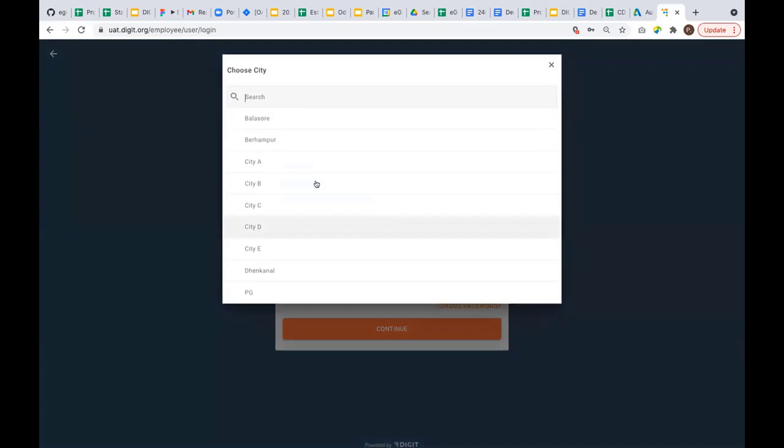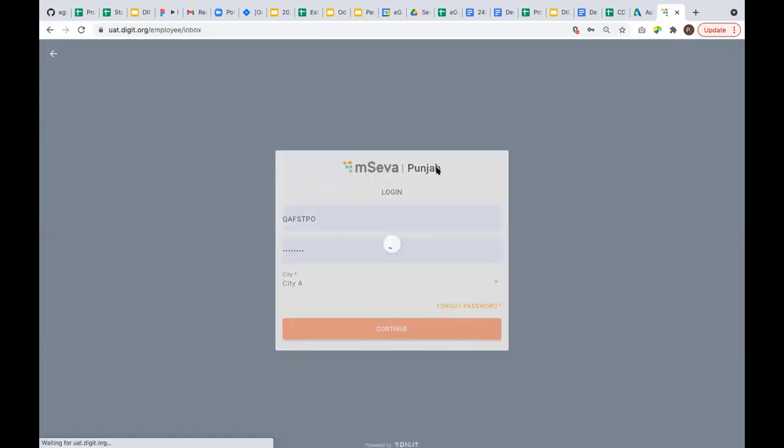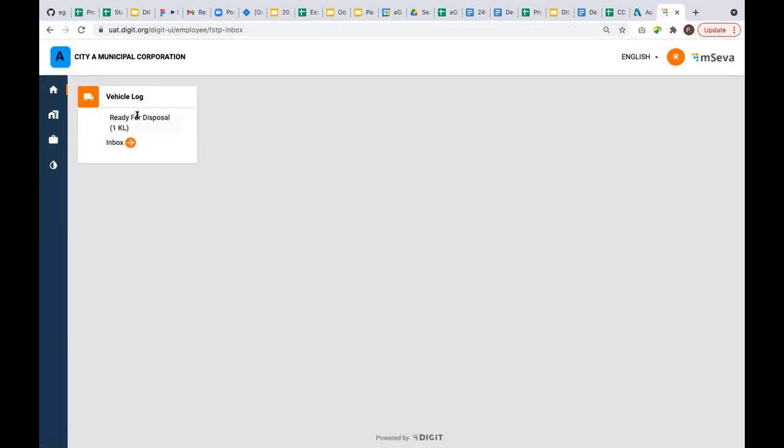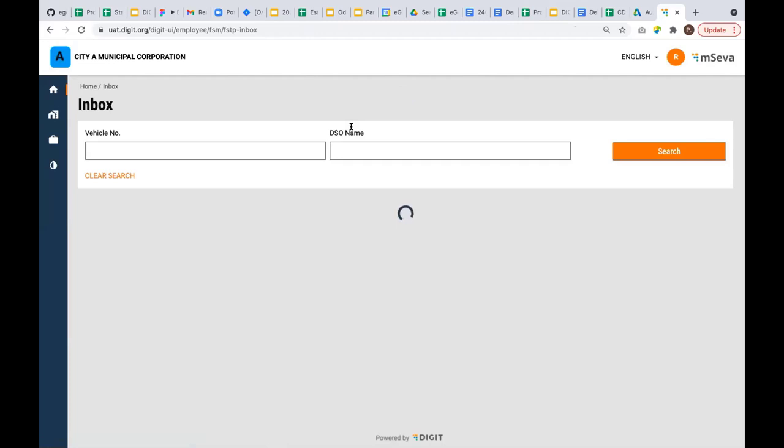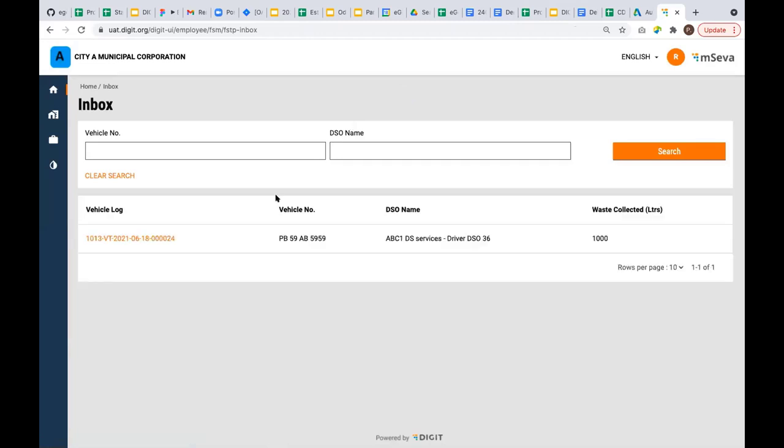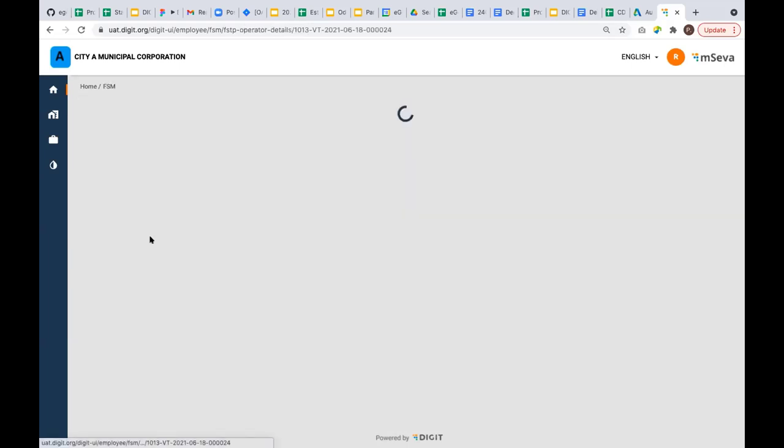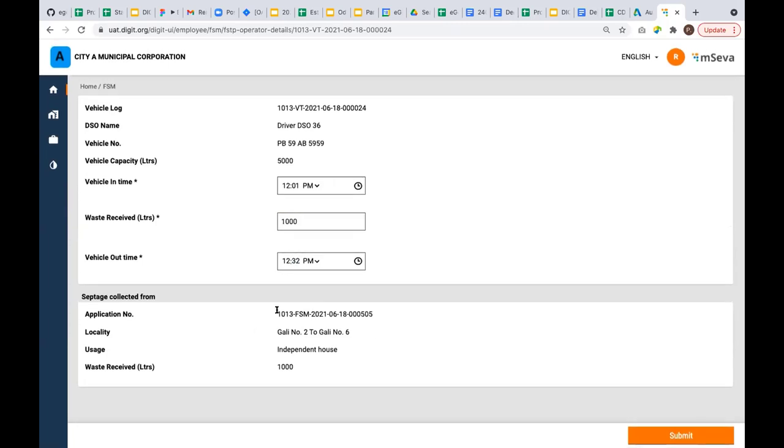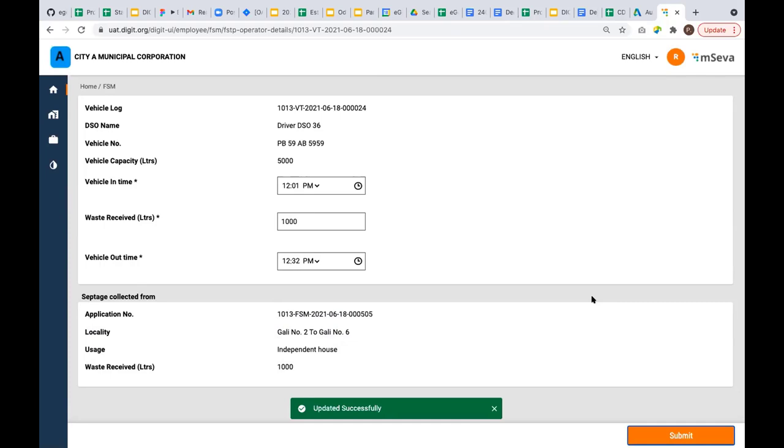I'm logging in as a plant operator. It says ready for disposal: 1,001 kiloliters, that is 1000 liters, which is the transaction we created now. If it contains multiple vehicles pending for disposal, you'll see an array of vehicles in this view. You can see vehicle number 5959 is ready for disposal, which has come from ABC and DSO services, and total waste collected is 1000 liters. Now I can update the vehicle log for this transaction. I can say what is the vehicle entry time. There's some issue here, it should actually be 1000. And I can say what is the vehicle out time. Also, here is the knowledge of from where this vehicle septage was collected. It says it's an independent house. This is the application request reference. When you submit, the vehicle log is updated successfully.